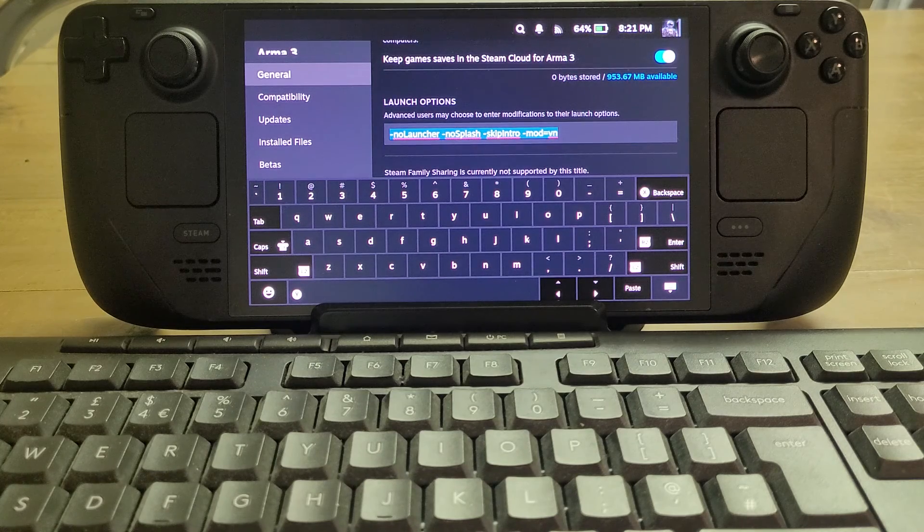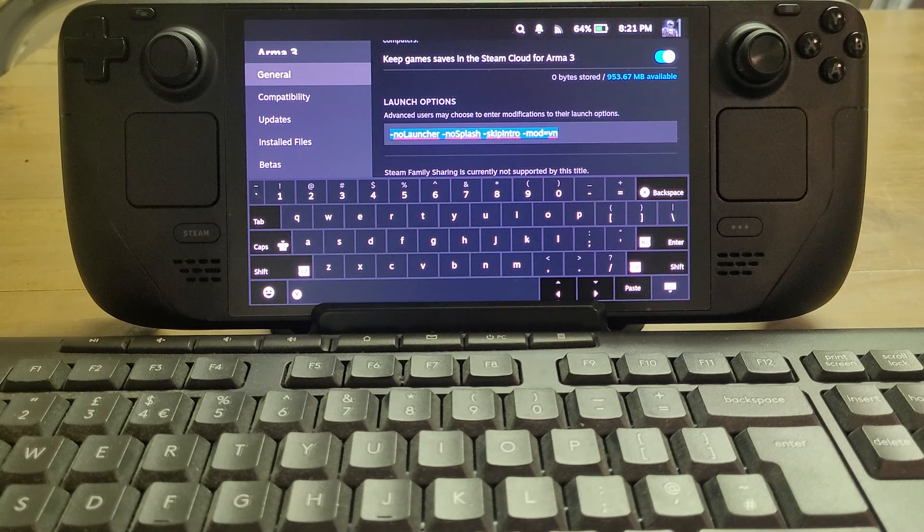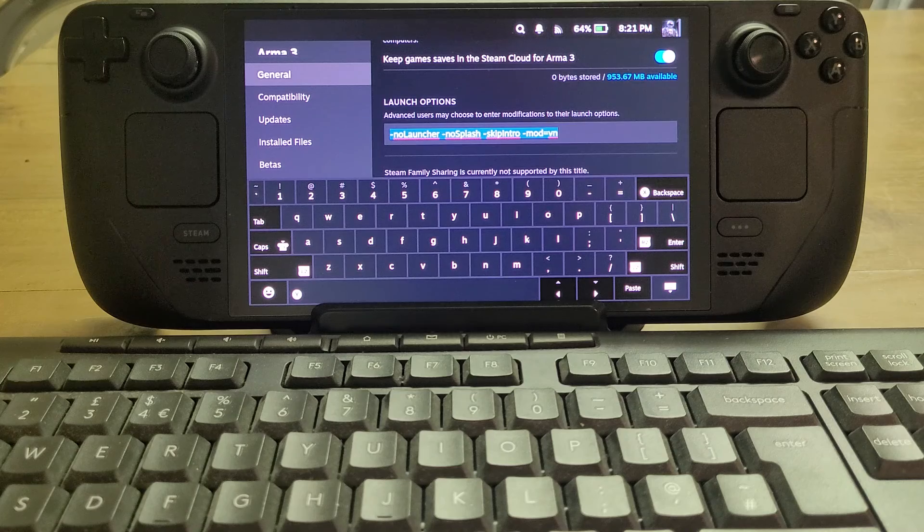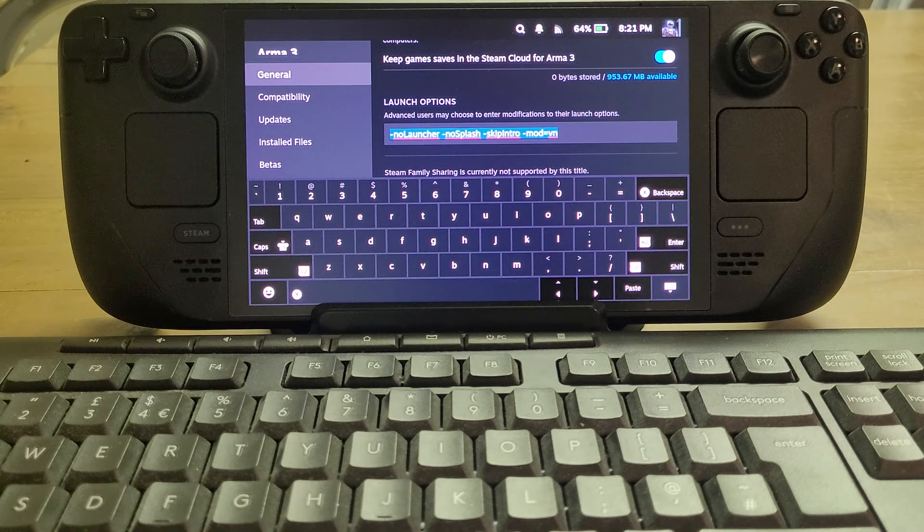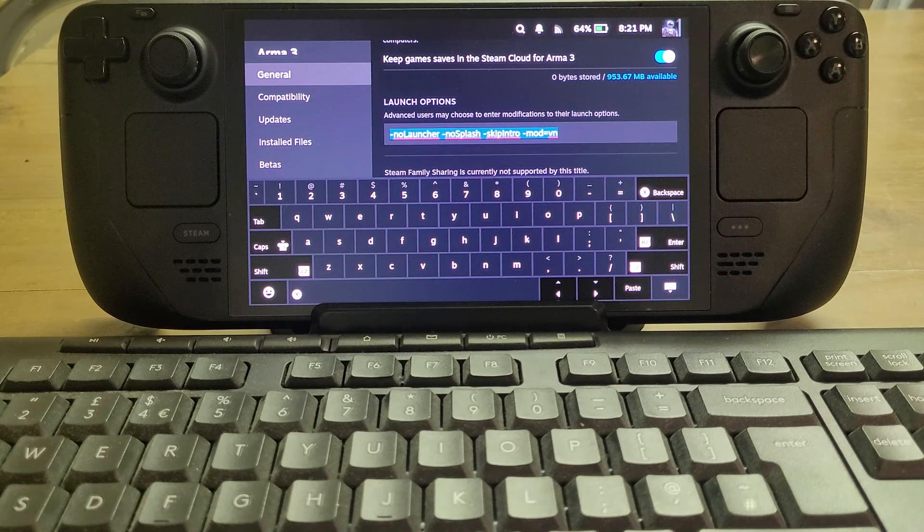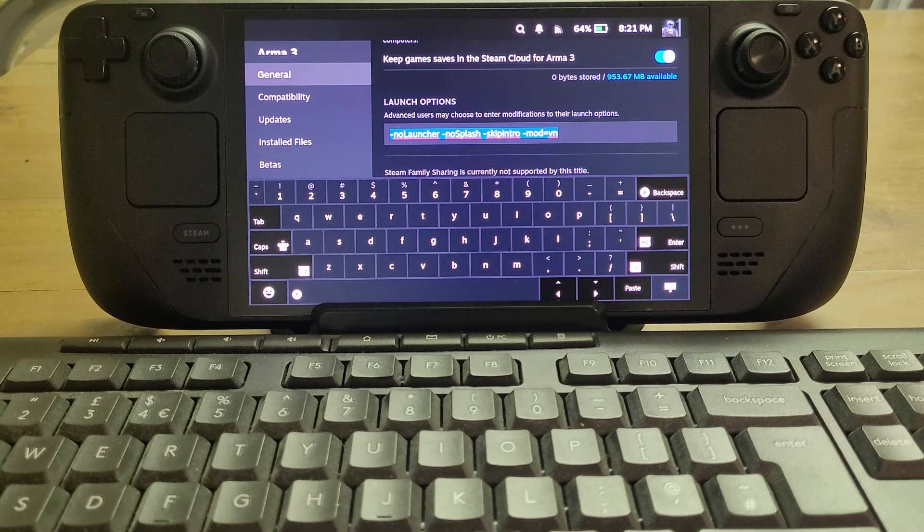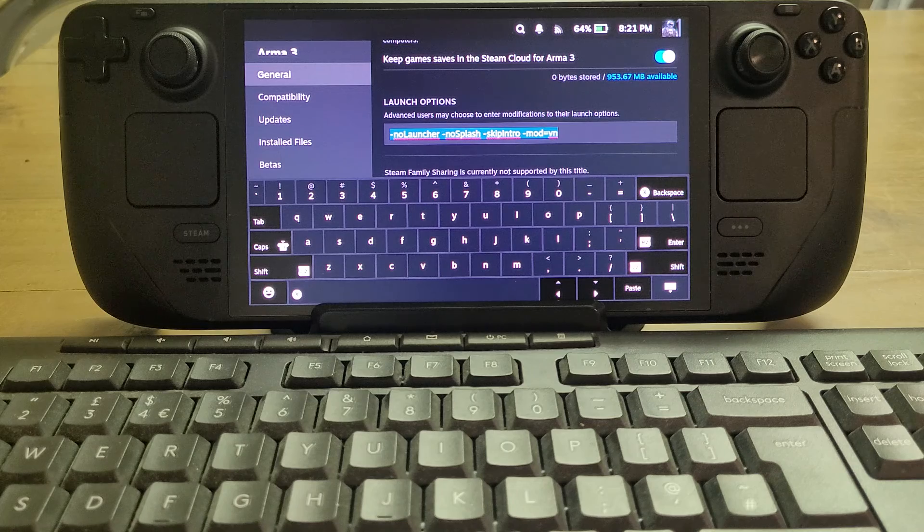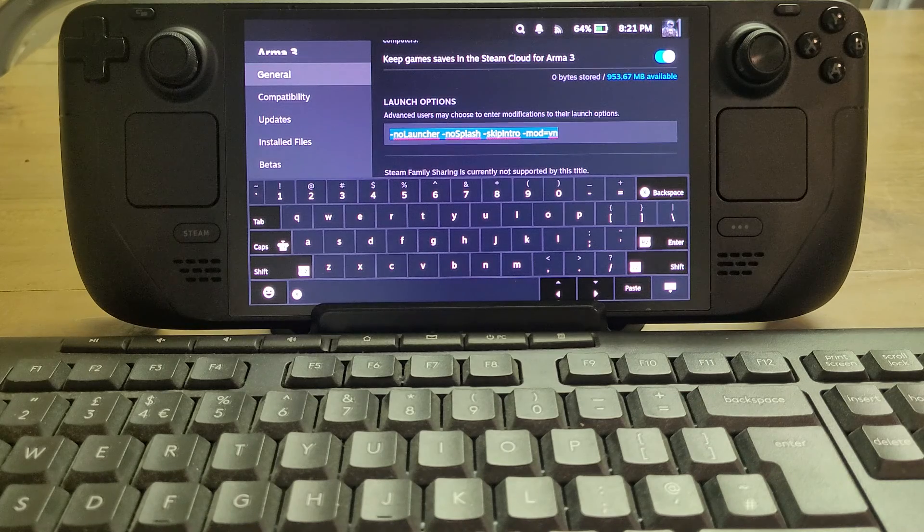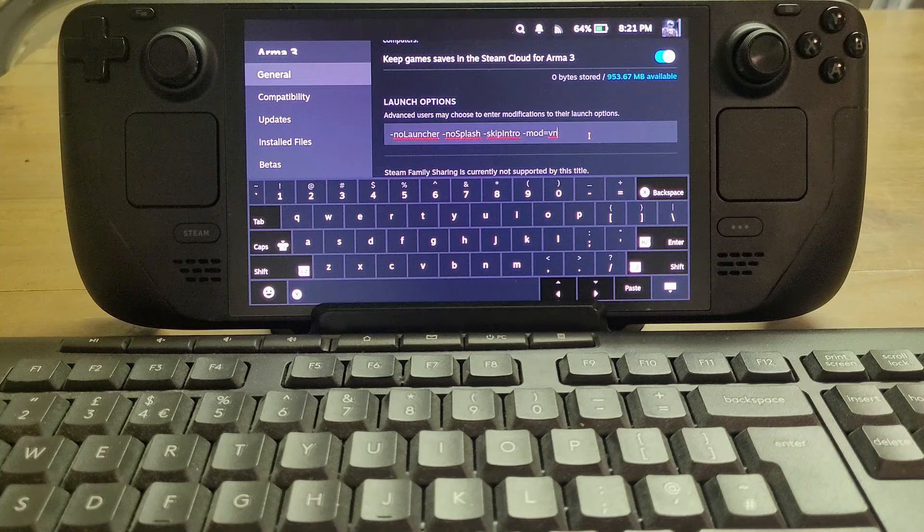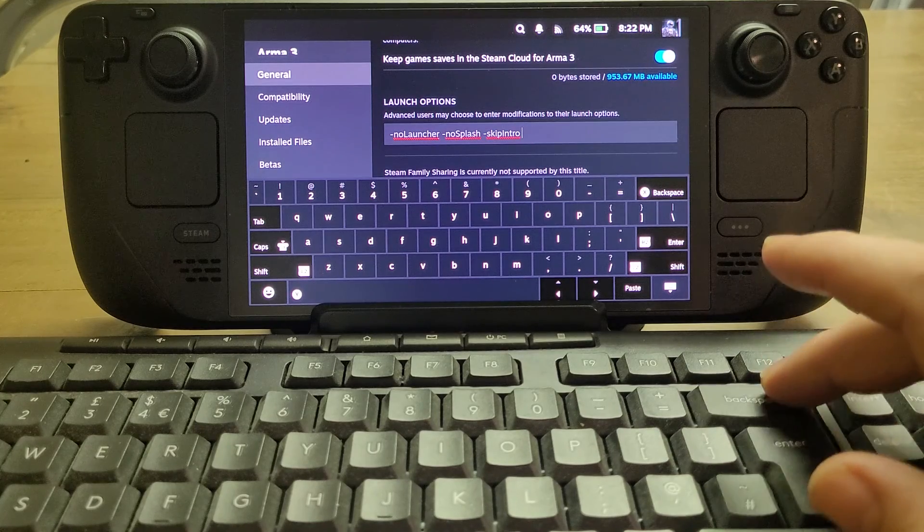In the description below this video I'll put the different codes for the different CDLCs, so we've got vn for Prairie Fire, gm for Global Mobilization, csla for CSLA, ws for Western Sahara, and spe for Operation Spearhead, the World War II one.